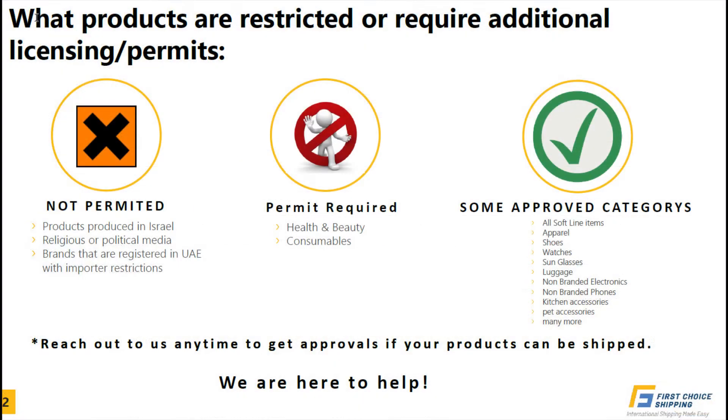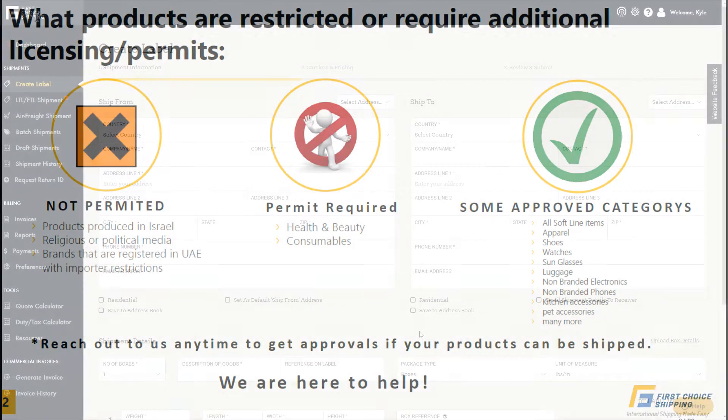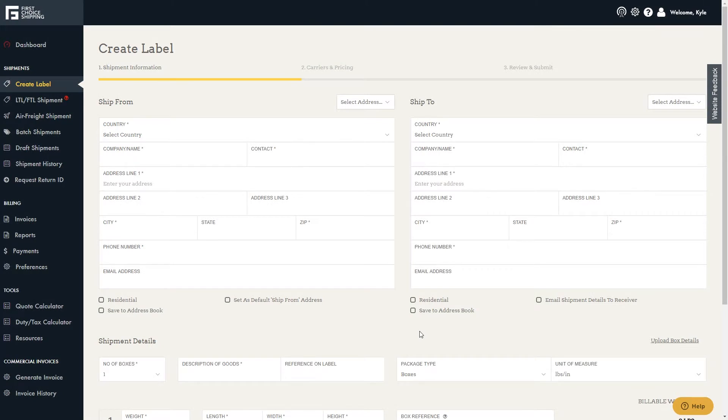When shipping to the UAE, there are additional restrictions that can be seen here. Next, select the Ship From and Ship To addresses.